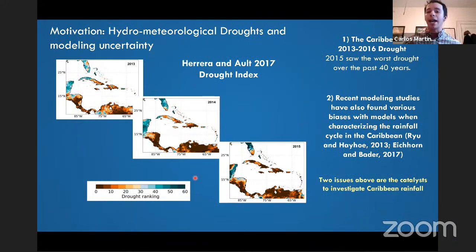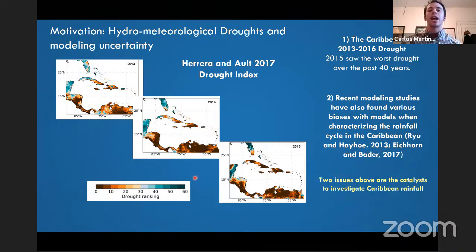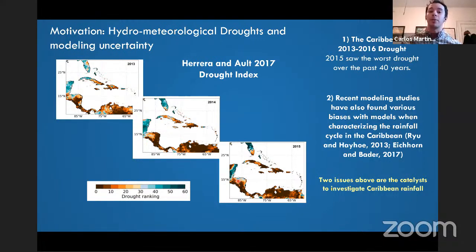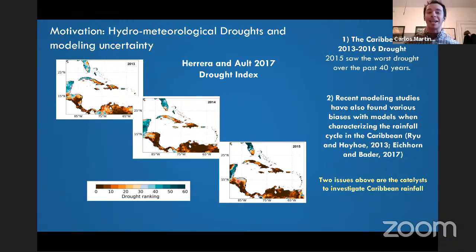Some catalysts for investigating this region: when I started my graduate studies back in 2016, the Caribbean had just come out of a potent multi-year drought. This is an example from Pereira and Ault 2017, which used a PDSI Palmer Drought Severity Index across this region over the past 40 years and found that the meteorological drought from 2013 to 2015 was one of the worst across the Caribbean. In addition, I'm a Puerto Rican, born on the island with extended family there.